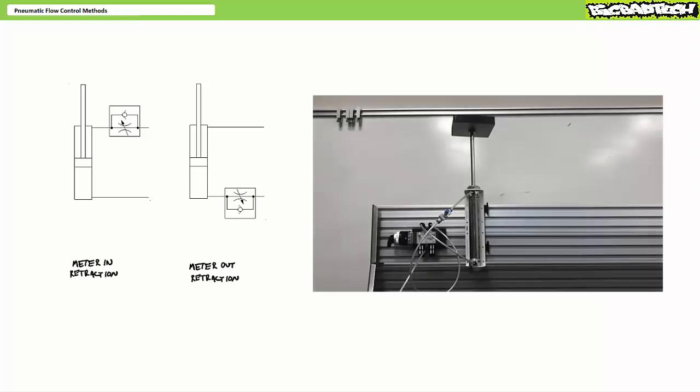Consider a vertically mounted pneumatic cylinder that lifts on extension and lowers on retraction. Extension is not an issue. Either meter in or meter out extension method work equally well. Retraction however, that's the issue.